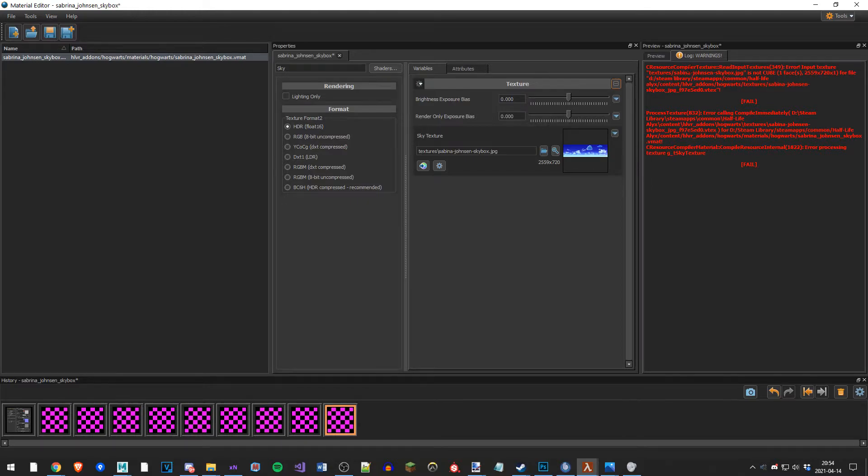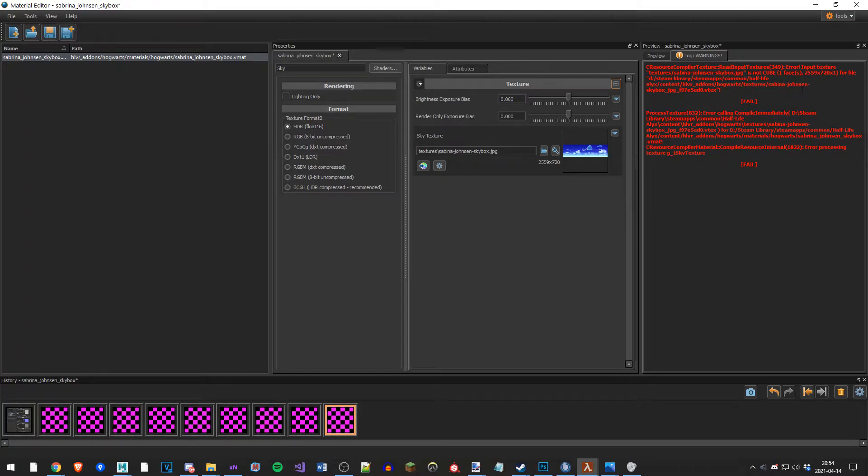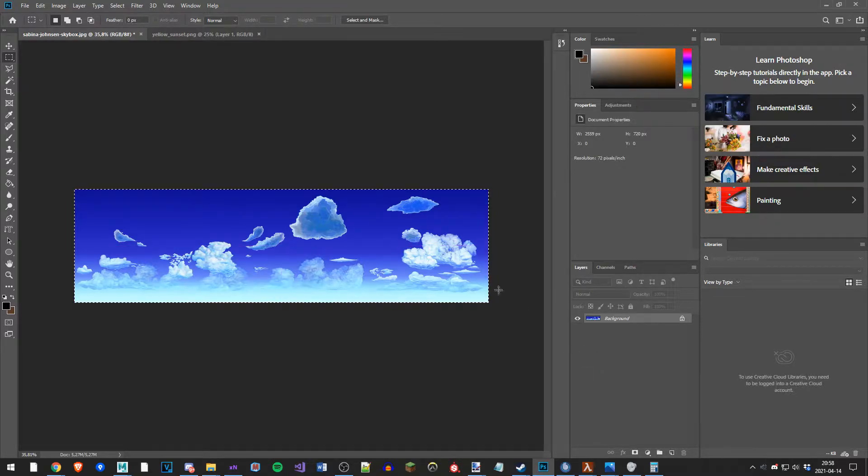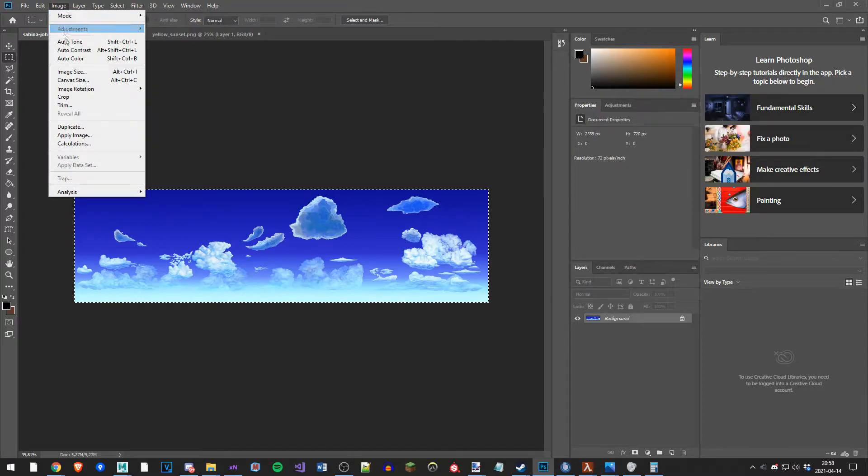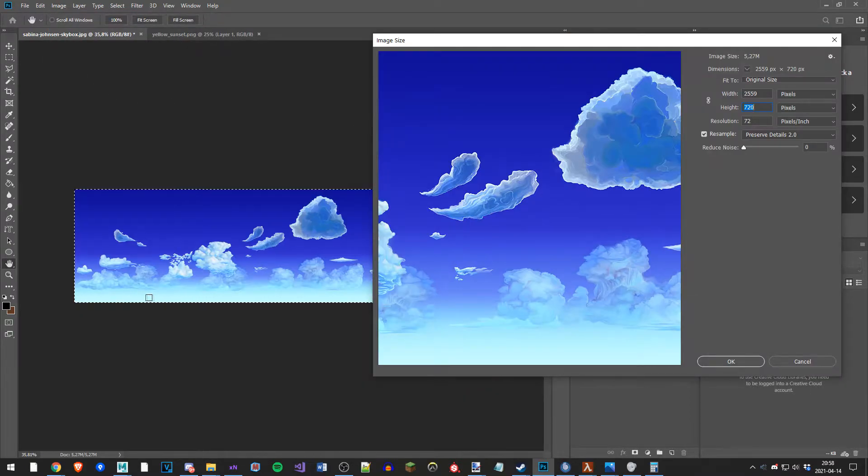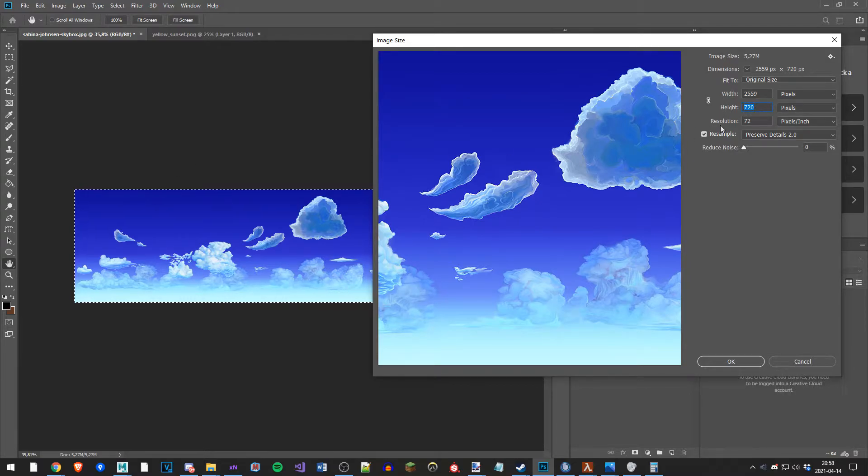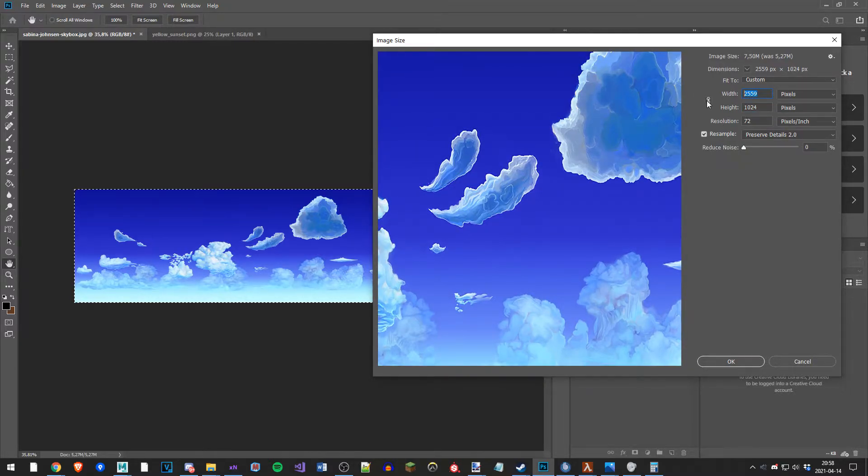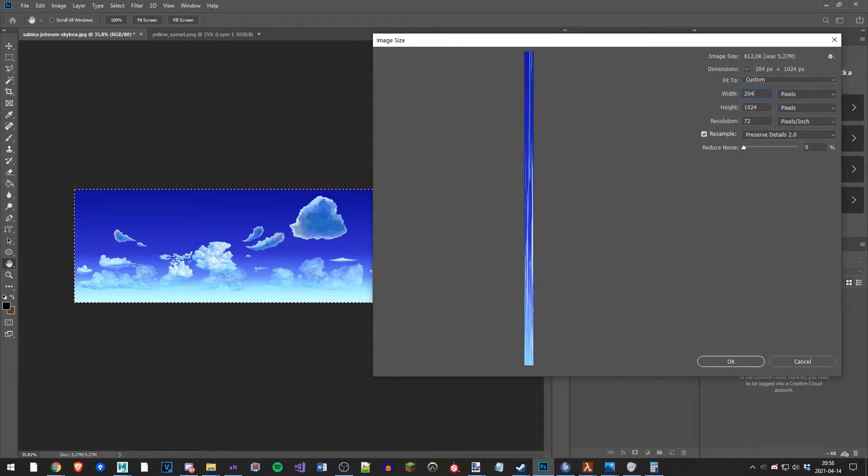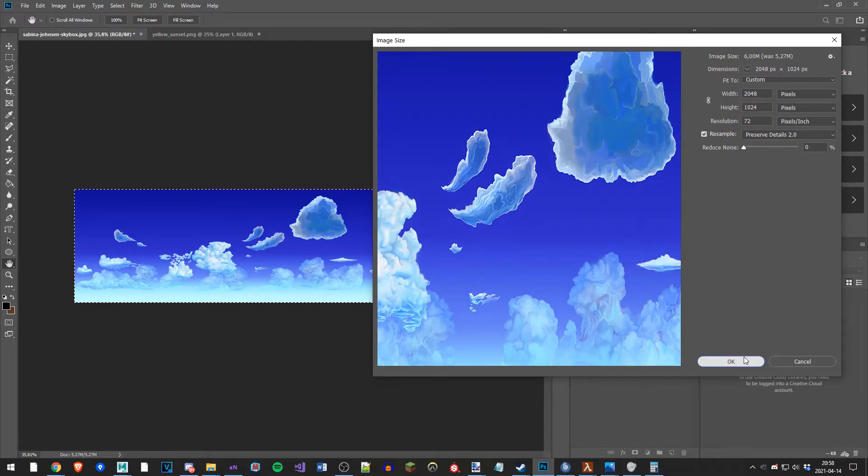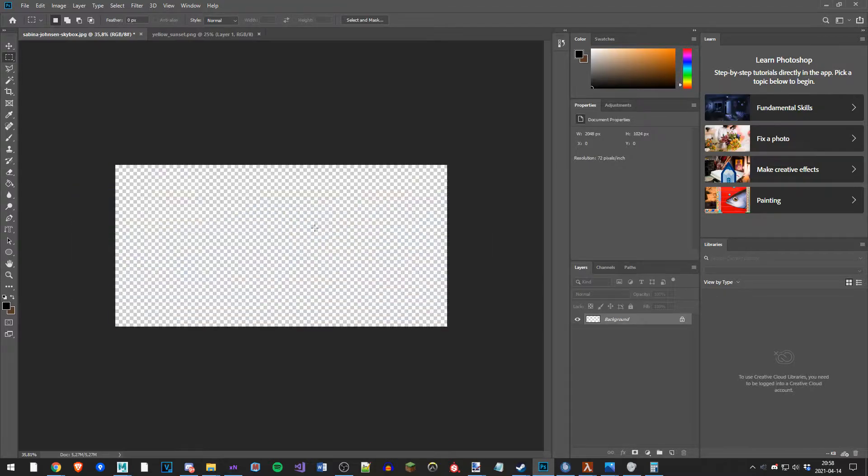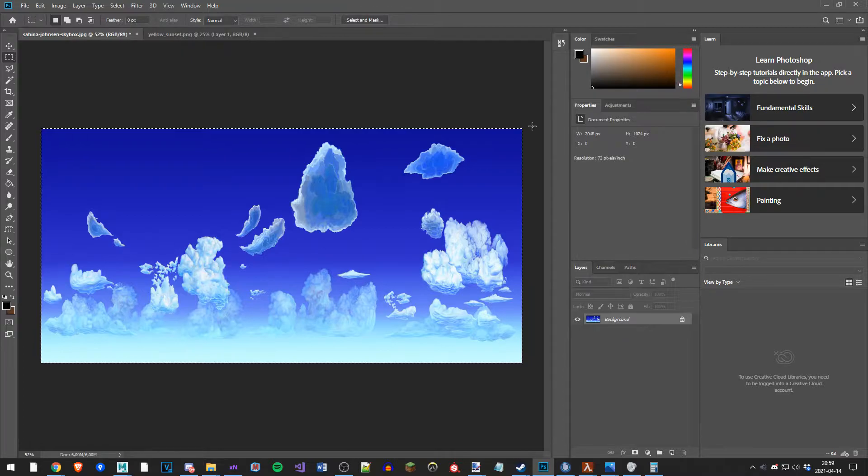And there's another error, but this makes a lot more sense. This image is not the right dimensions for a skybox. So in Photoshop I'm going to go to image, image size. For this to work, the width of the texture needs to be two times the height of the texture. So let's make the height 1024, and let's make the width 2048.